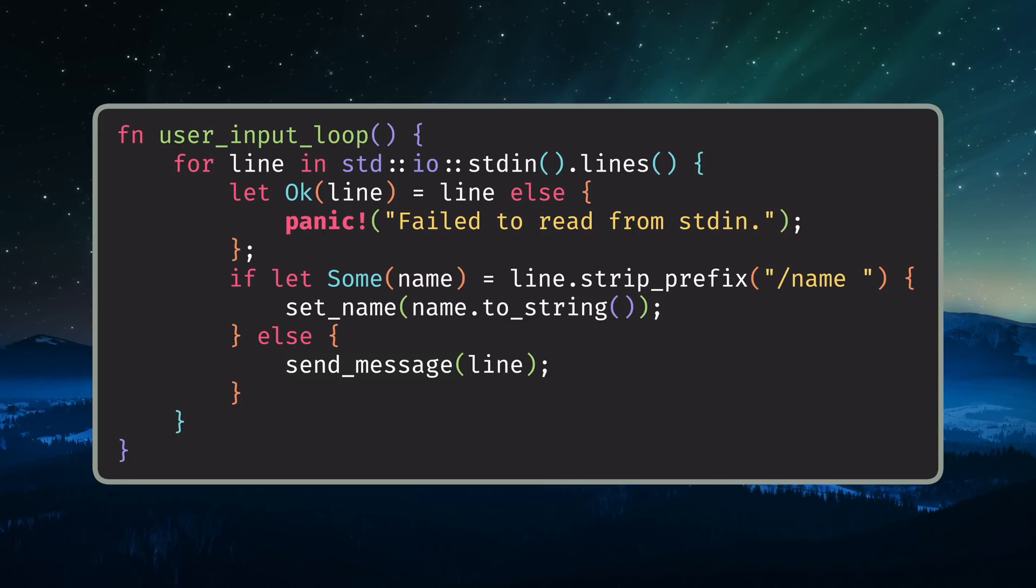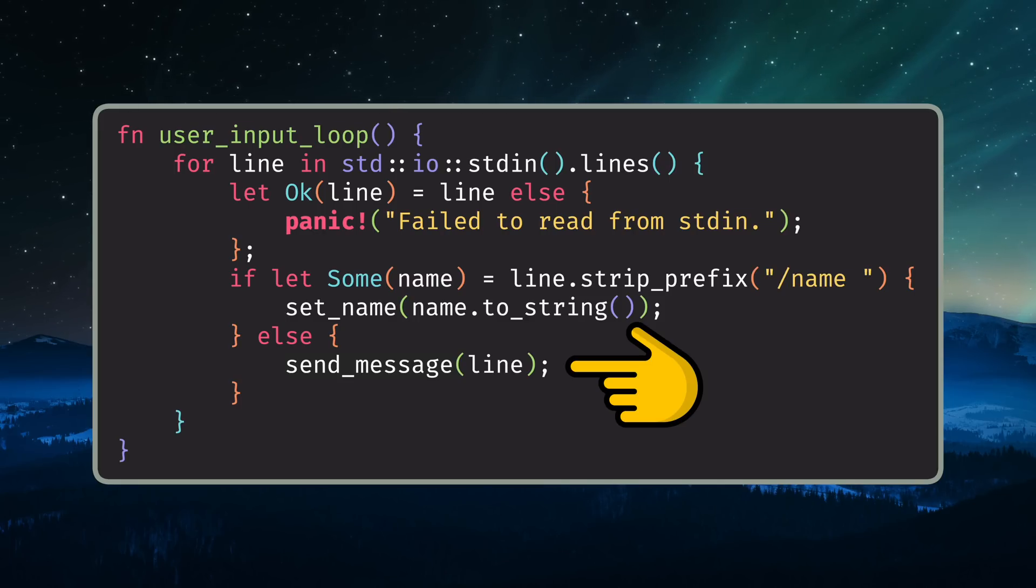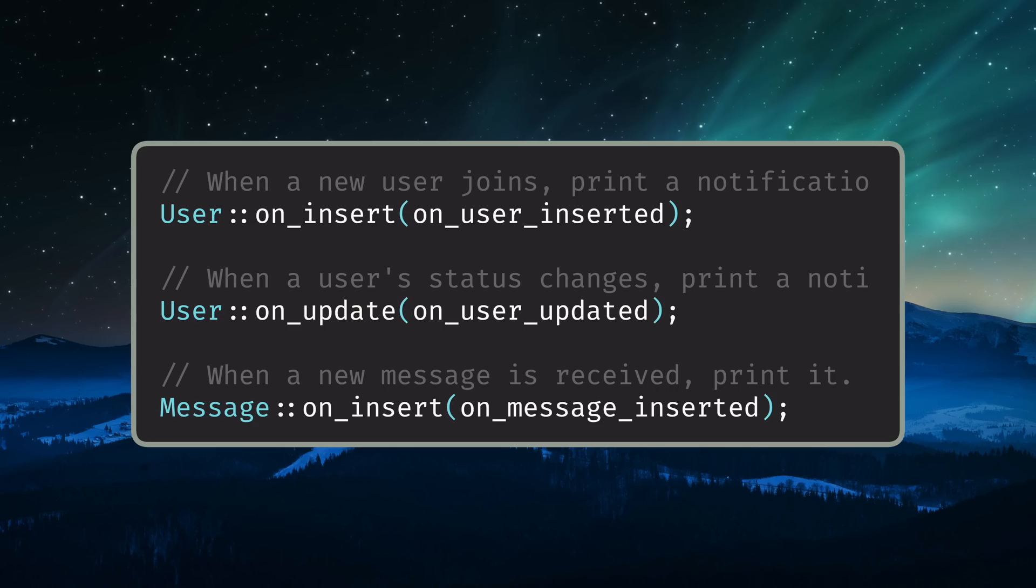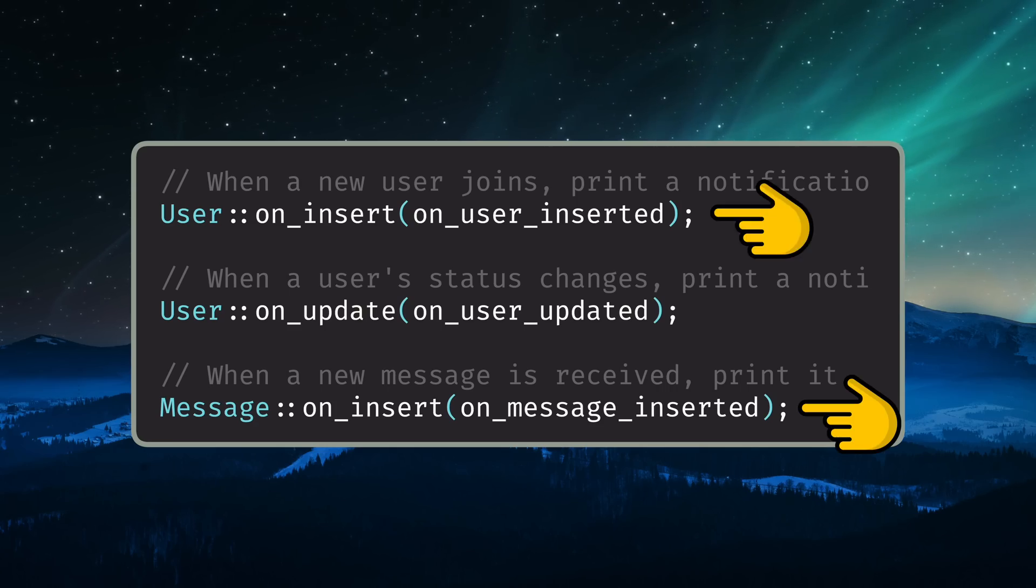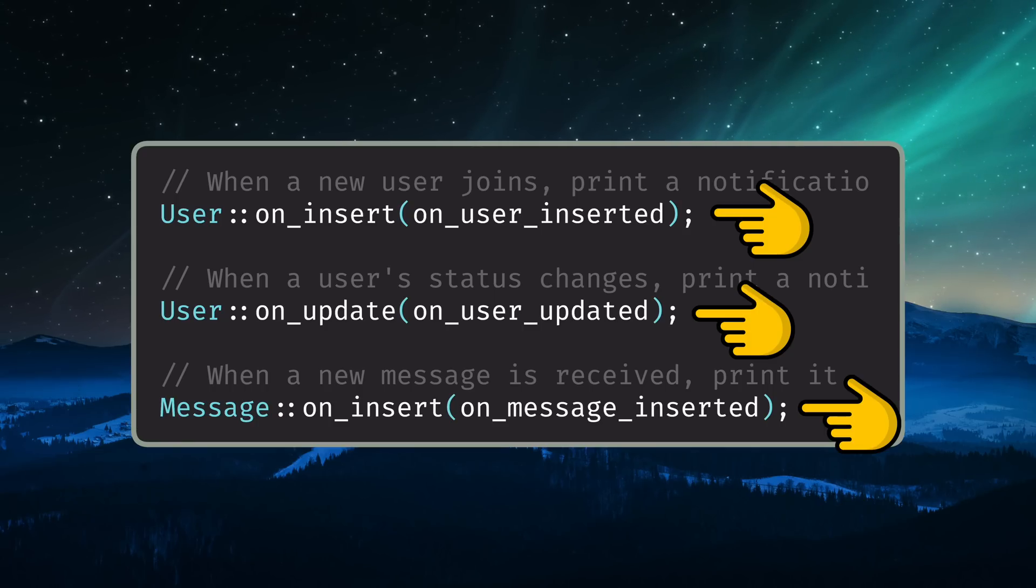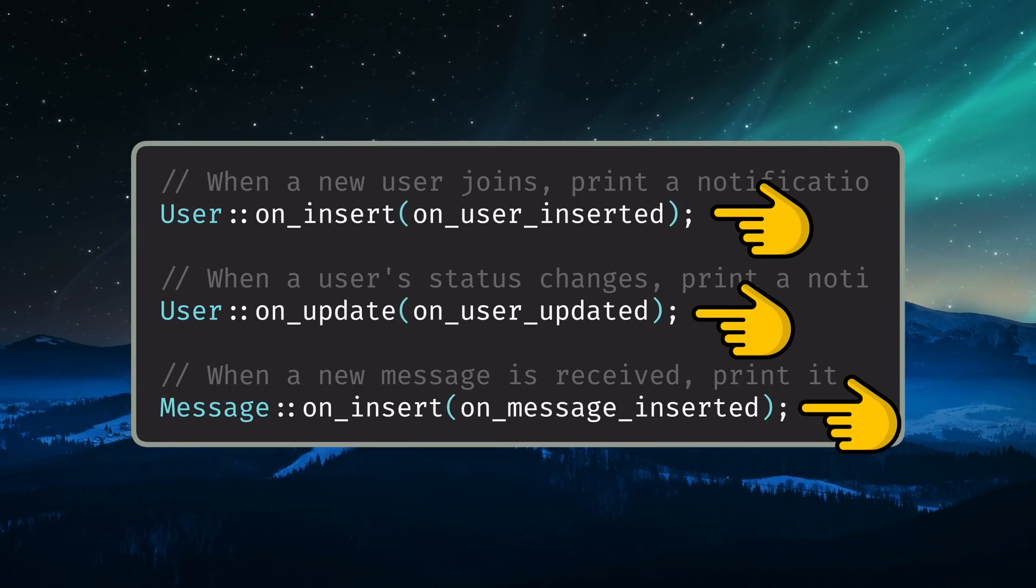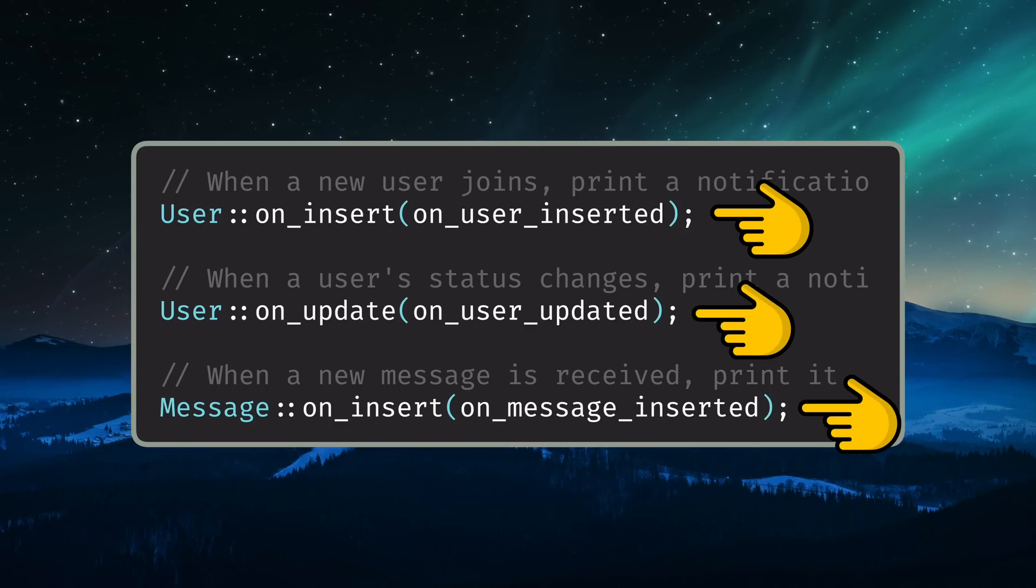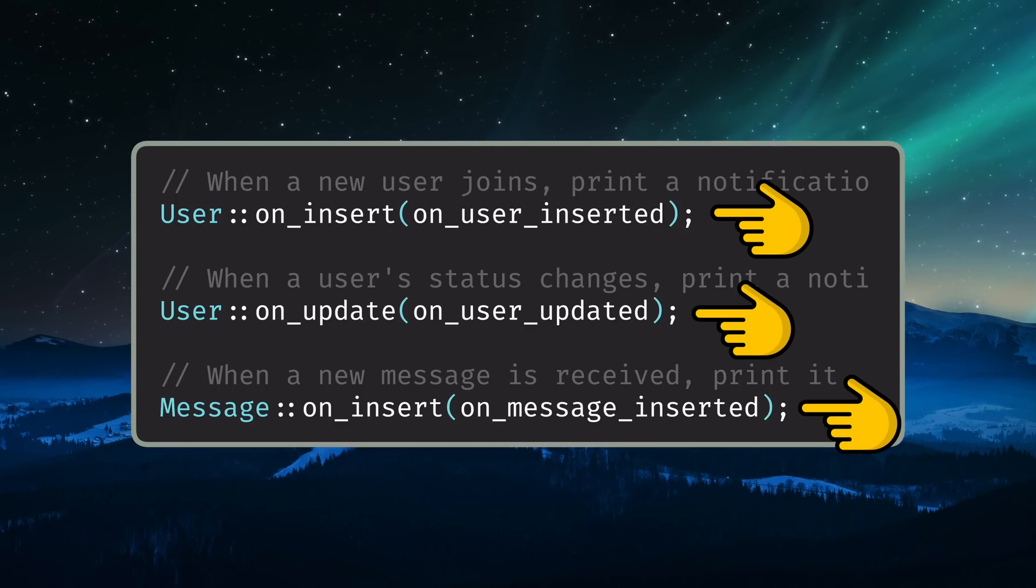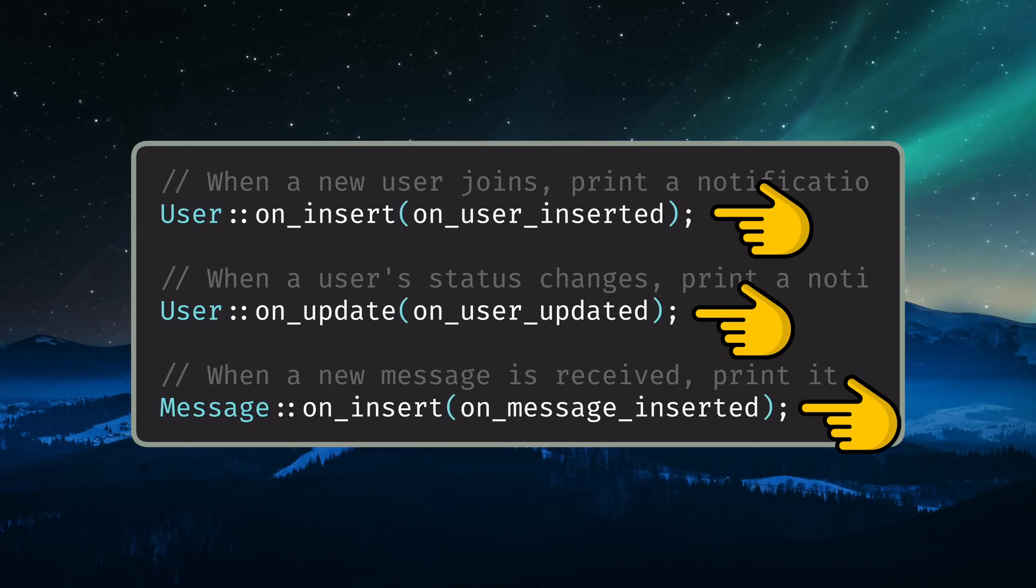In the client-side code, you can directly invoke reducer functions just like the one we tested on the command line. You can also subscribe to changes that happen in the database tables by registering a callback function that gets invoked every time there are changes to those tables. That can be pretty powerful for some use cases.